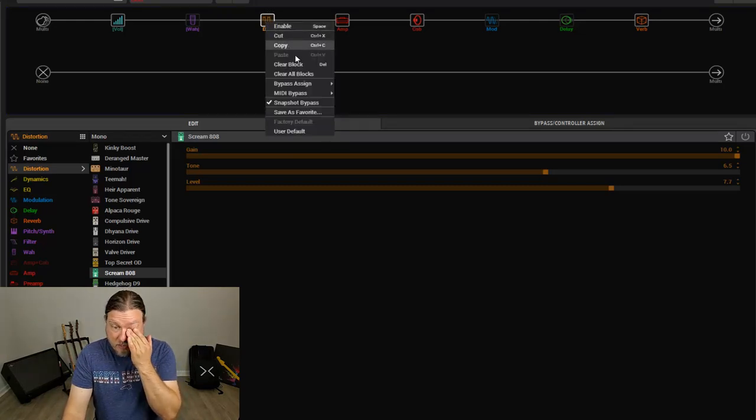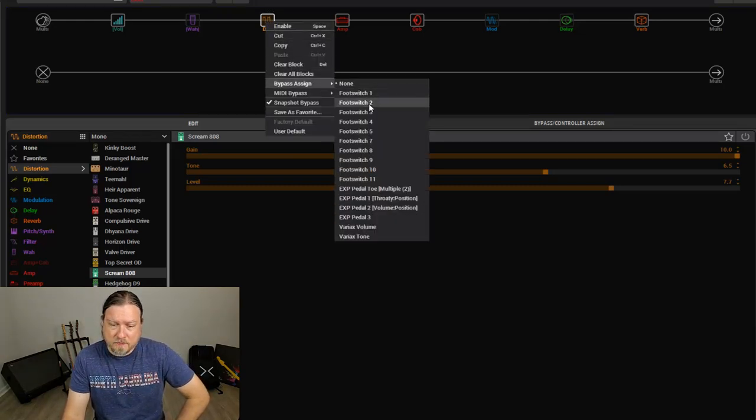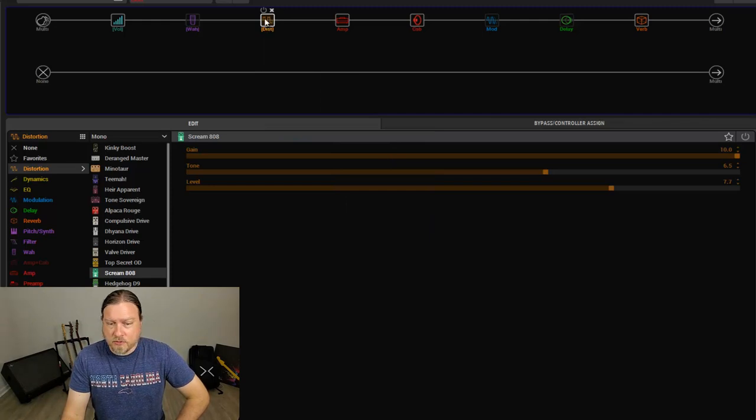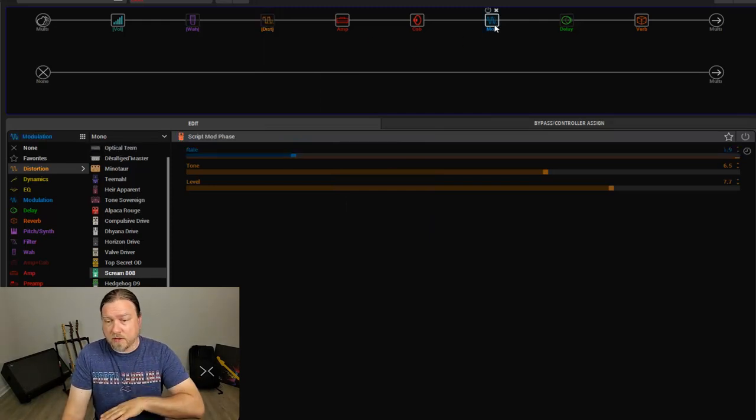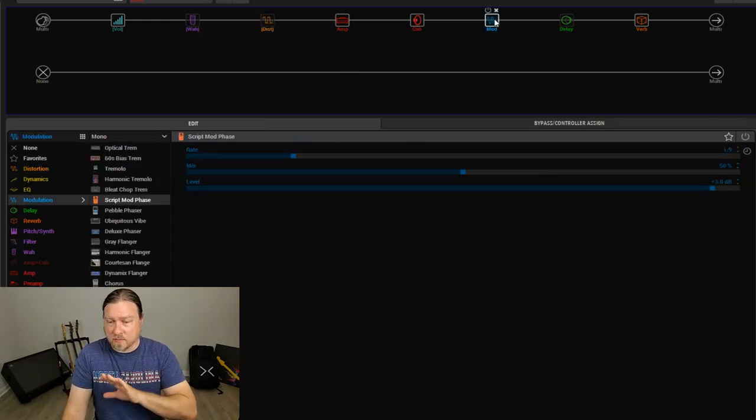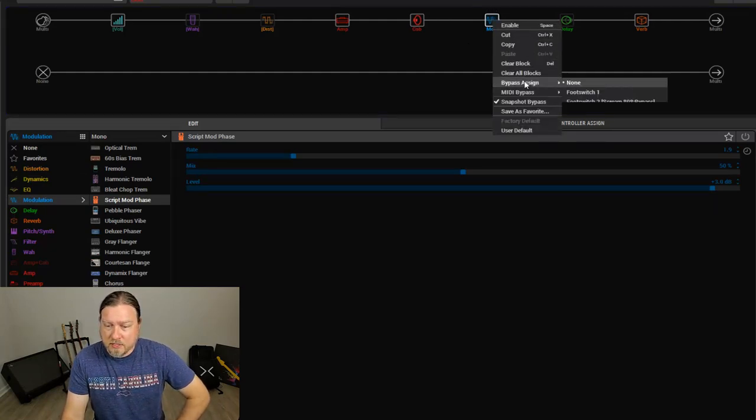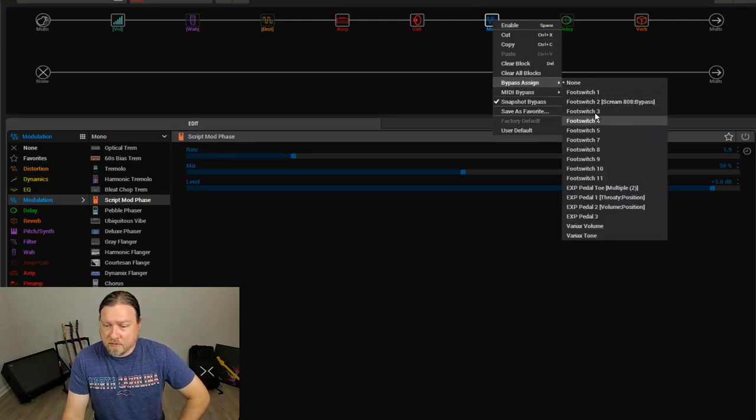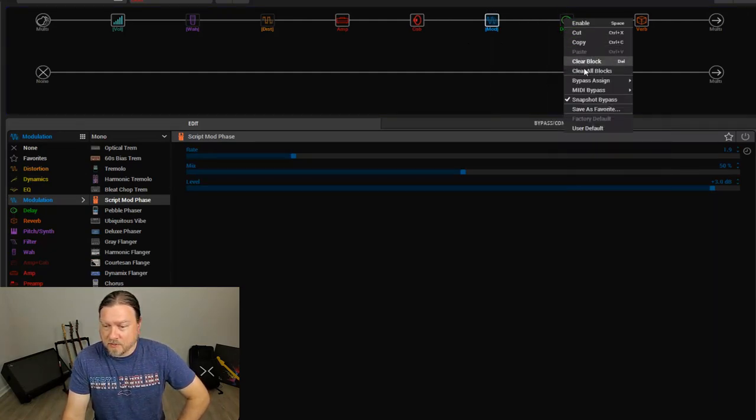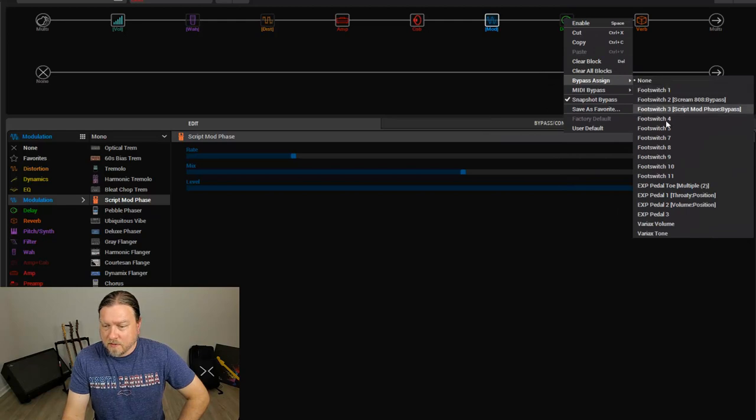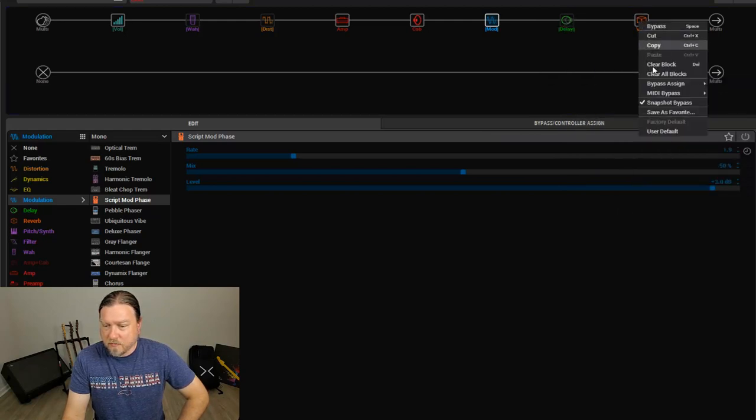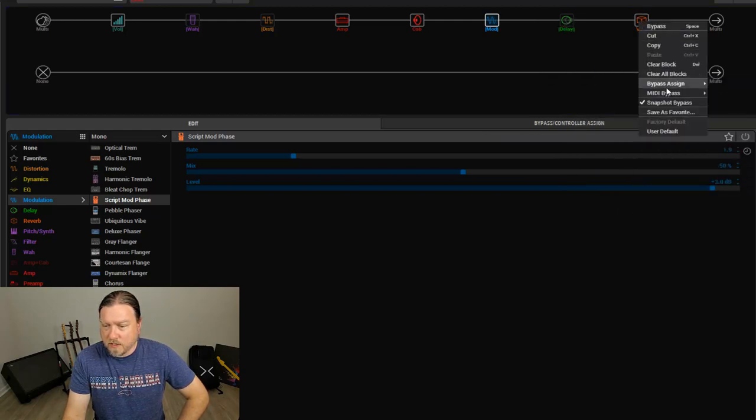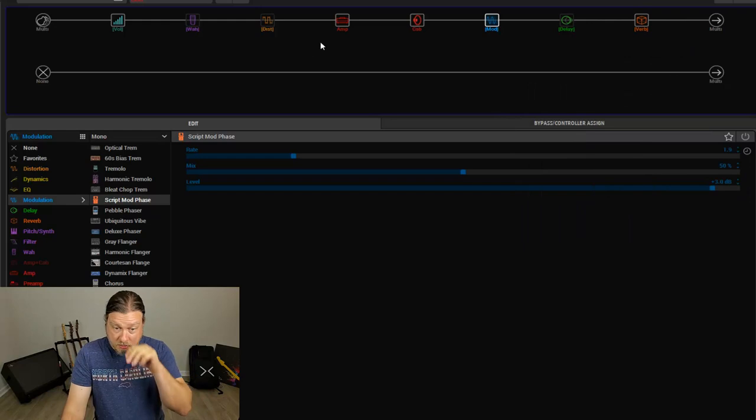So I'm going to right click on a block, go to bypass assign, select footswitch 2. You can set whatever you like, however you want to configure your pedalboard, it's completely up to you. I'm just going to put these to the first footswitches I come to. With modulation on 3, delay on 4, and now the reverb on 5.